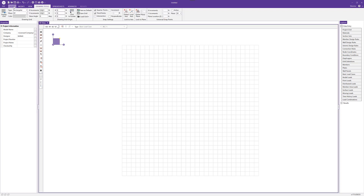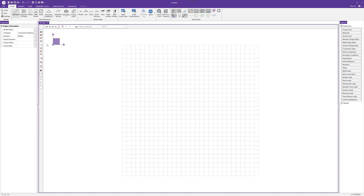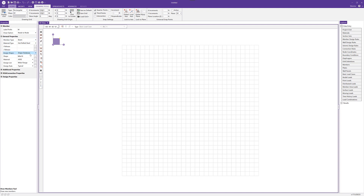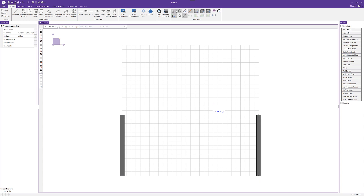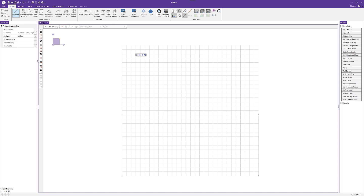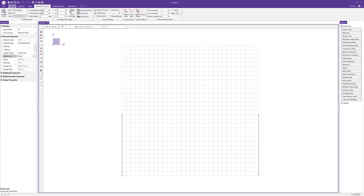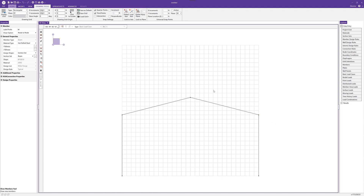Now I'm going to model, so I can go back to my home tab and choose the member input tool. I want to make sure I select the appropriate member to start modeling with. I'm going to set the section set to the column section set and draw that column from a zero-zero point up to zero-14. I'll disable the rendering after drawing these columns, then go back to members and model in the beams using the beam section set. I'll connect from the top of the column up to 18 feet at the center — 15 feet horizontal — and connect back to the top right column. And we have our portal frame.